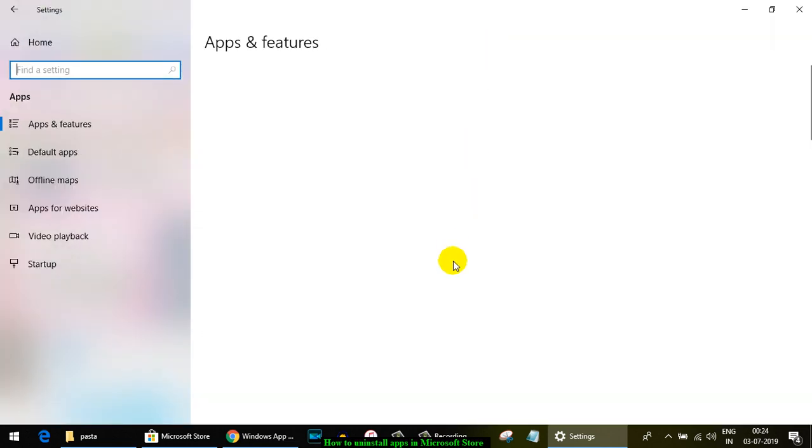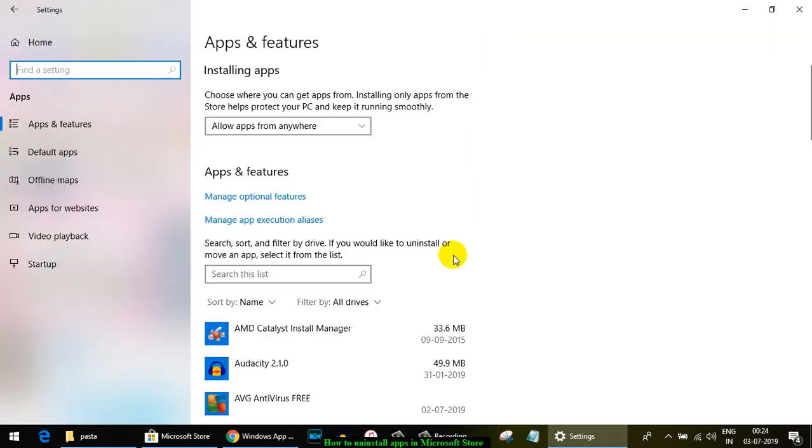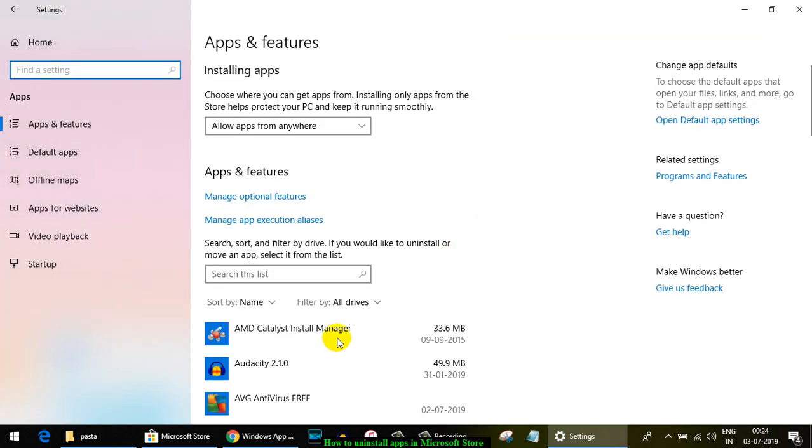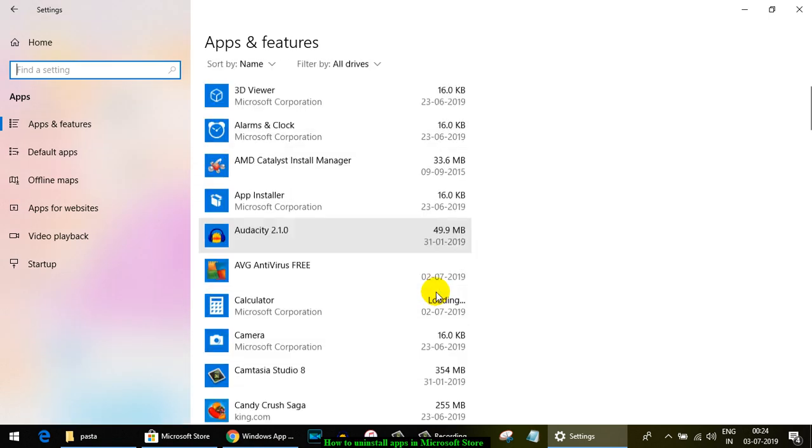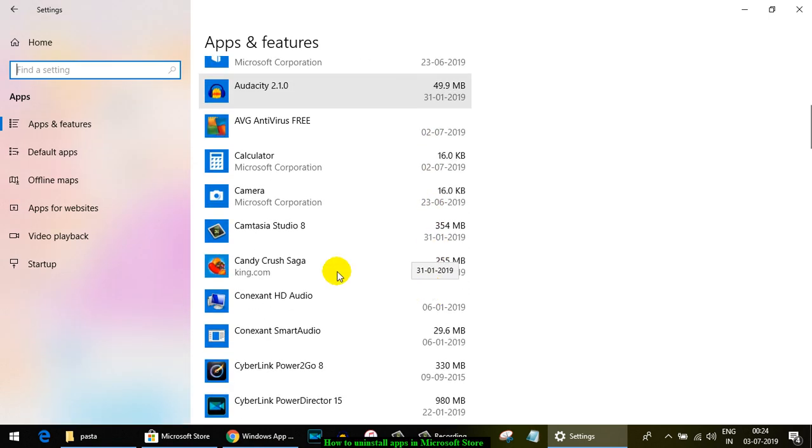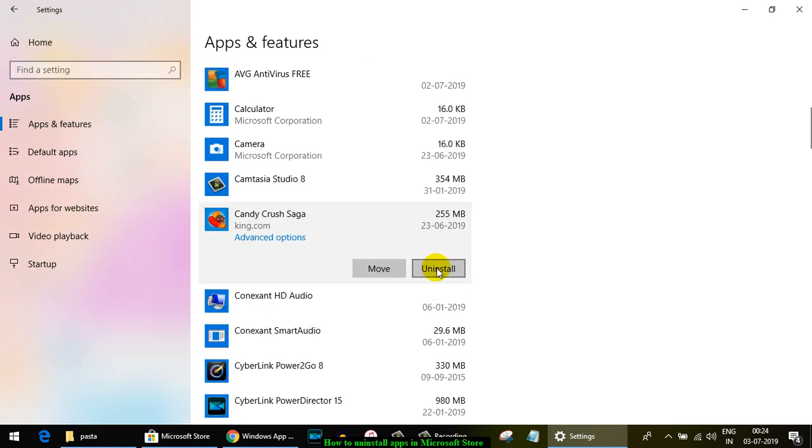To uninstall any of these apps, you have to just click on that—let's say this one—and then click on Uninstall. That's how you can uninstall the applications that have been installed from Microsoft Store in Windows 10.